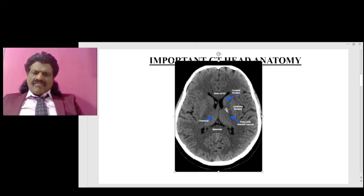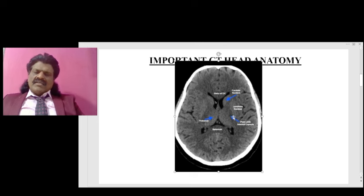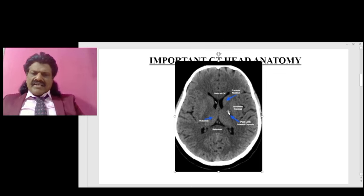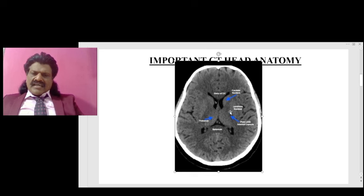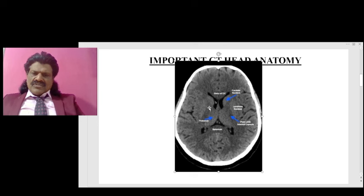In the genu we have the corticobulbar fibers, so when the corticobulbar fibers get affected the face gets affected more commonly. The most important part of the internal capsule is the posterior limb, where we have the corticospinal fibers and the thalamic radiations ascending. Beneath it are the optic radiations and the auditory radiations. This is the anterior limb, this is the genu, and this is the posterior limb of the internal capsule.